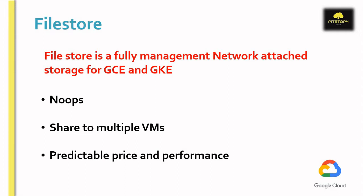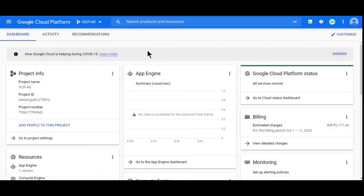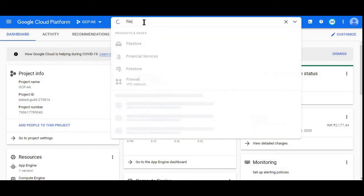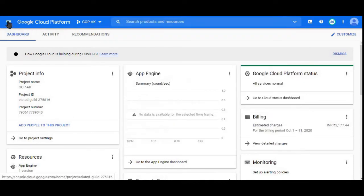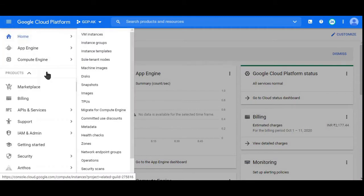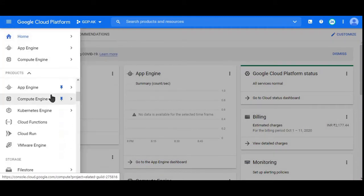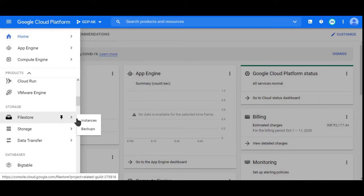Here is my GCP console. Let's go to the Filestore dashboard. There are multiple ways to navigate. You can search Filestore here or we can go to the main menu, drop down to Storage, then Filestore.